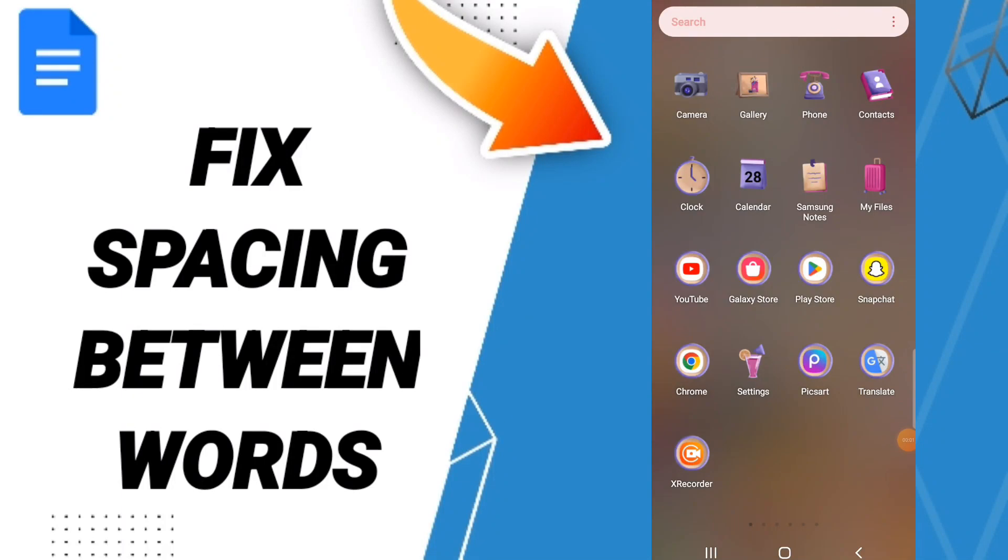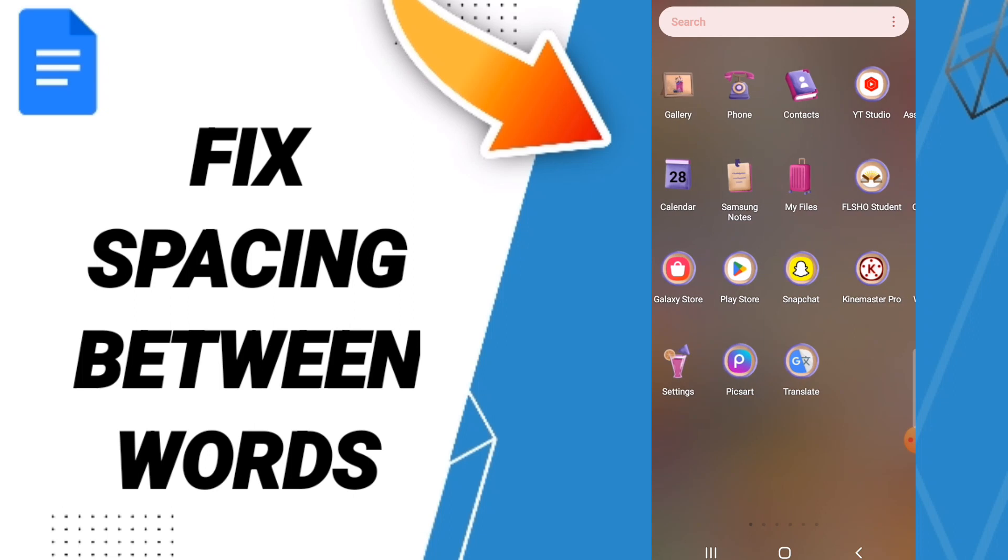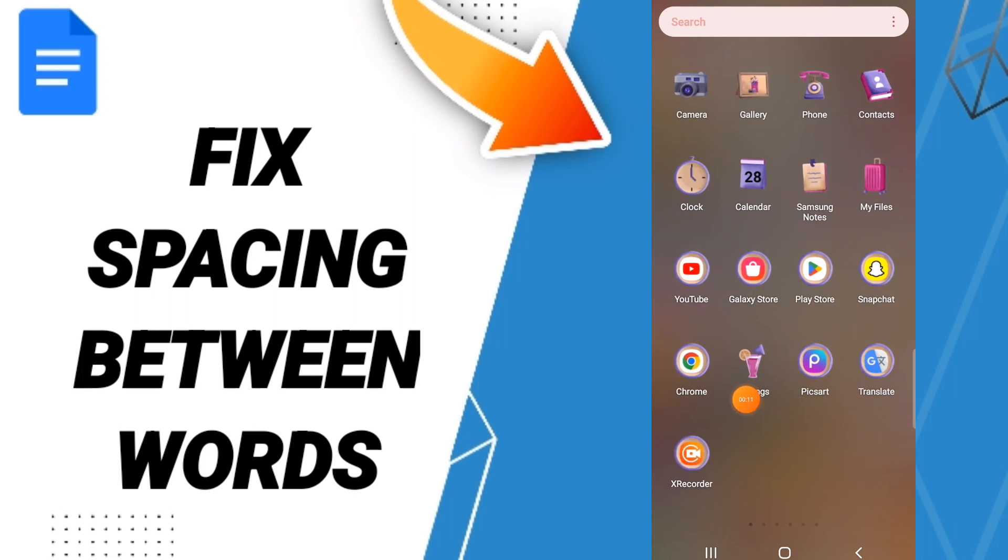Hi guys, today we will talk about how to fix or solve your Google Docs spacing issues. To fix or solve your Google Docs, you should just go to Settings.